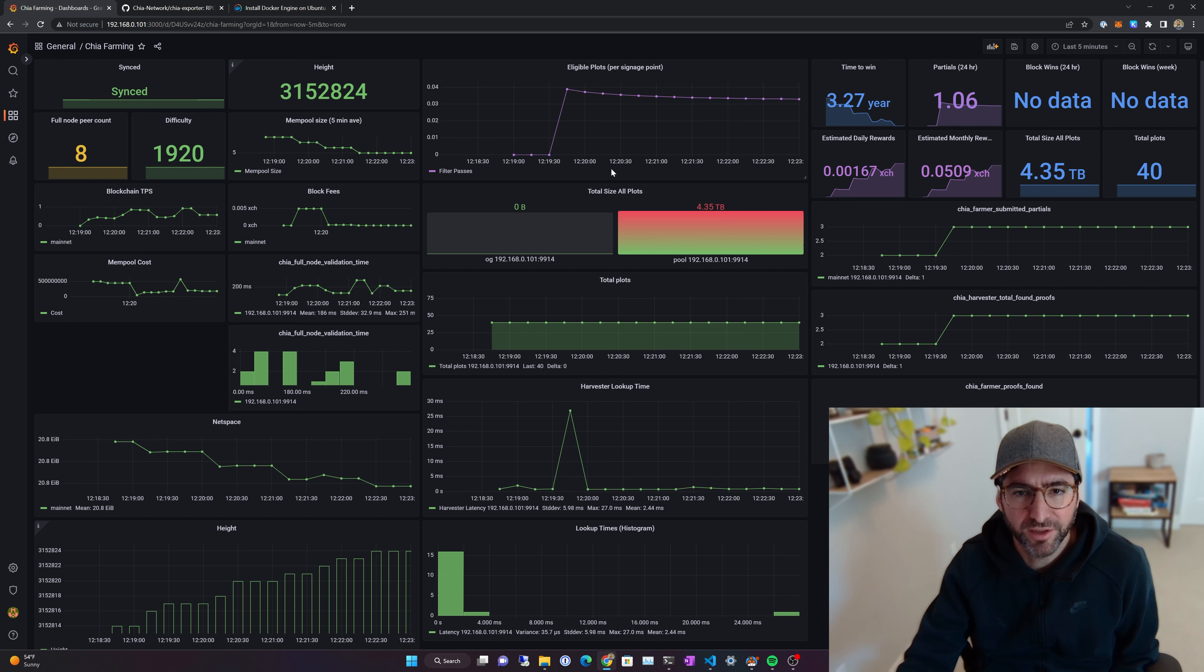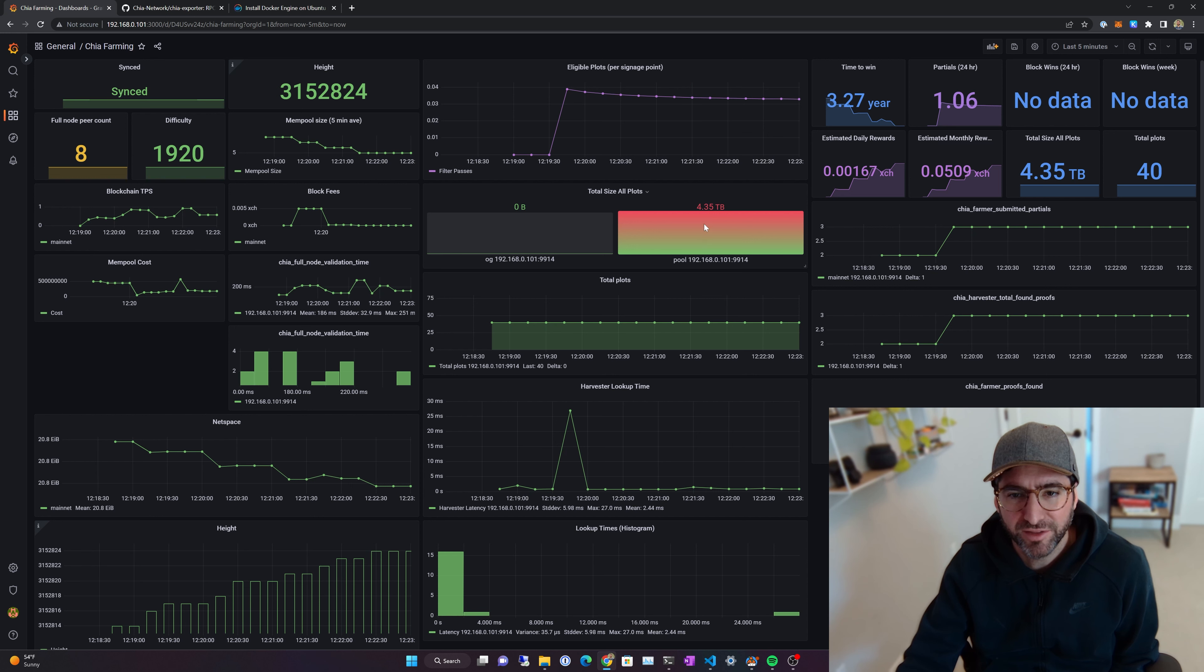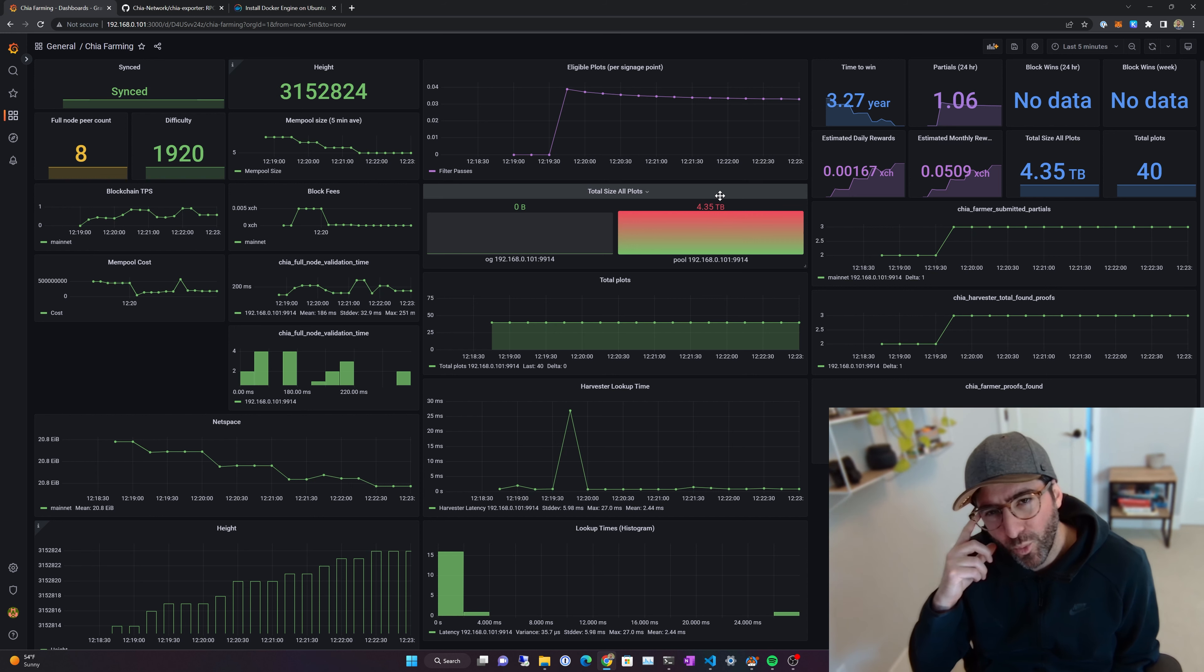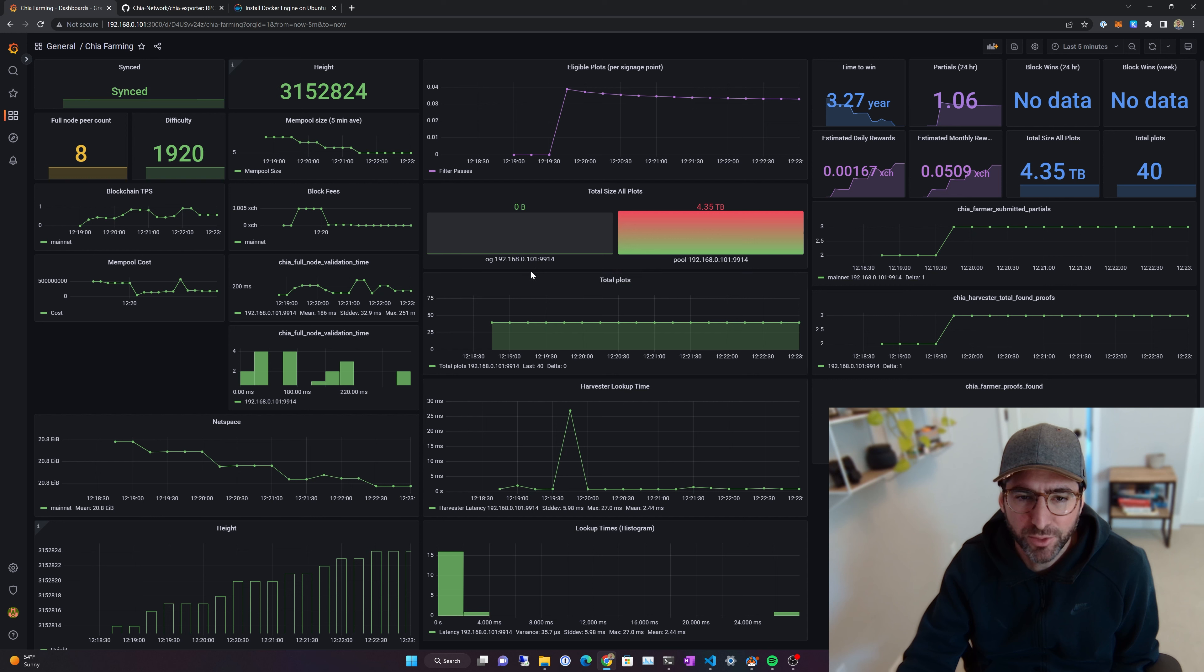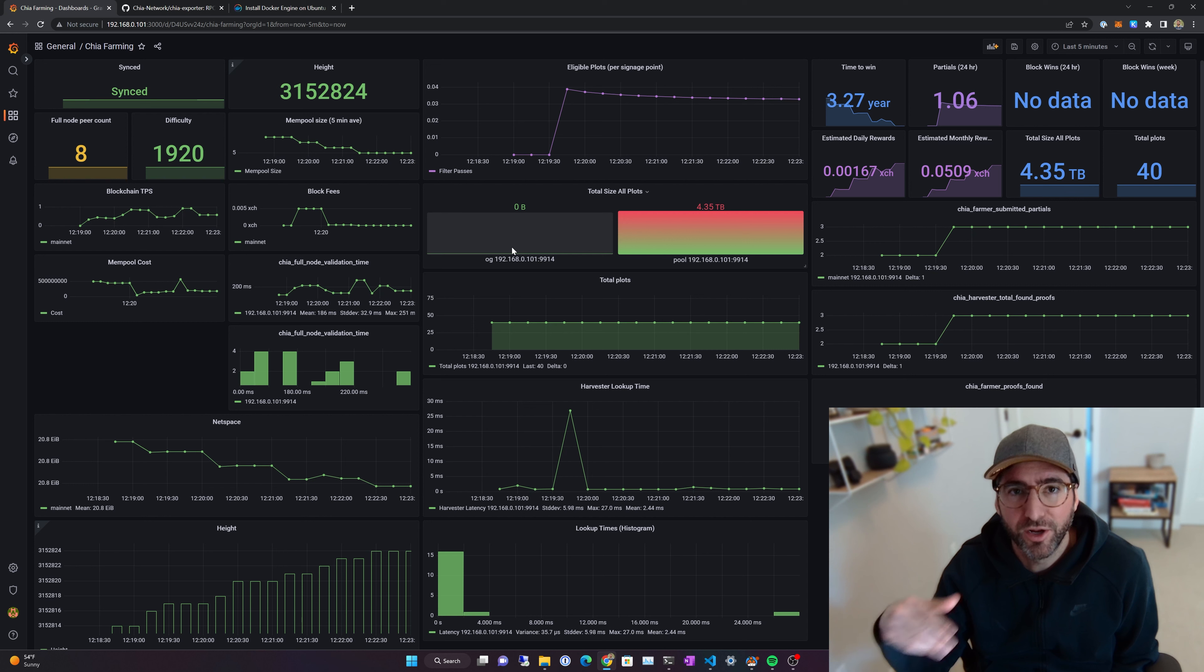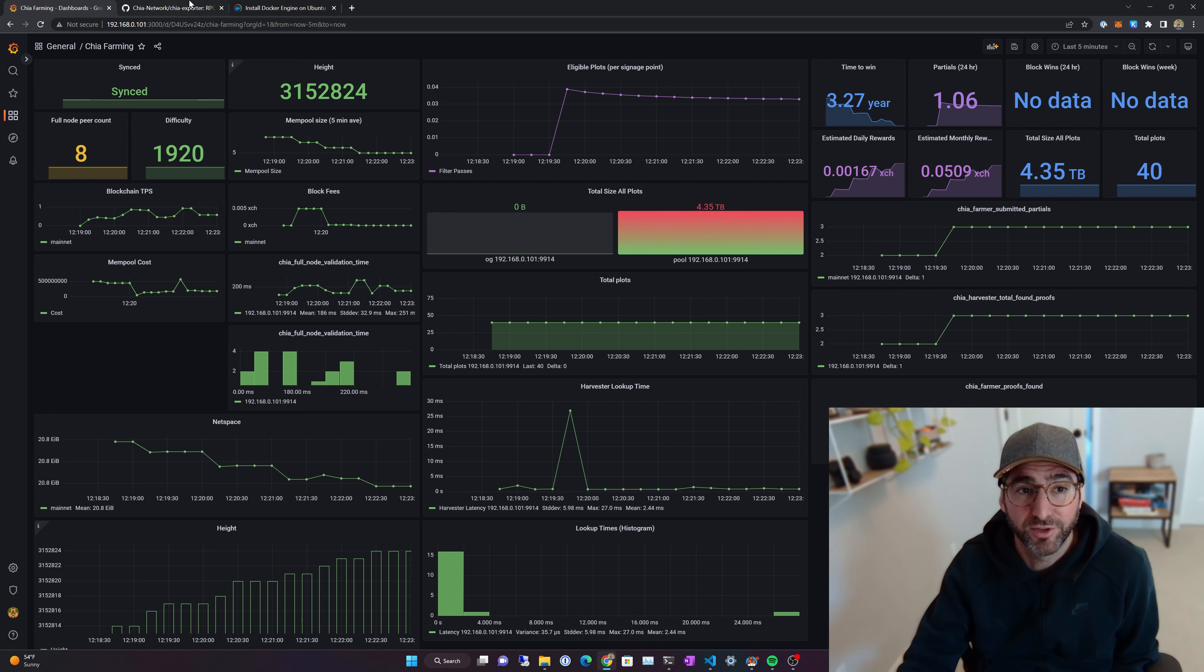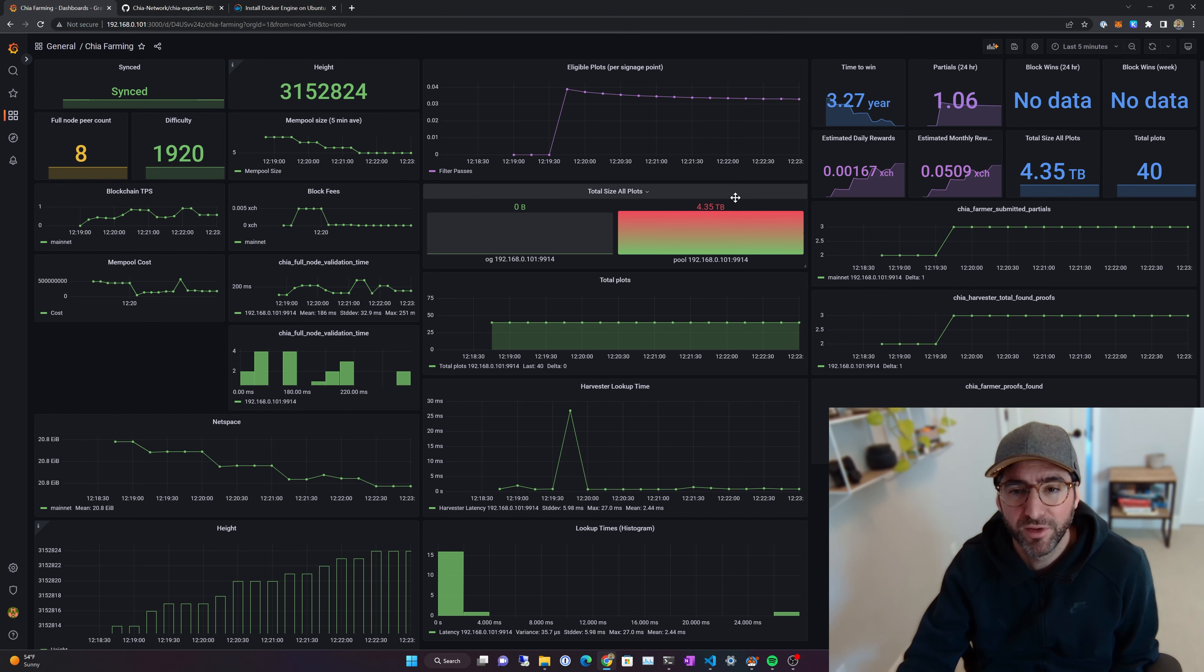Up here is eligible plots for signage point. You can see I'm not exactly at one because I only have 4.35 terabytes here. So I'm not getting one plot passing the filter every single time. You can mess with this. This total size of all plots is just, it's going to give you for each IP address, and if you have remote harvesters, you'll have to add those additionally in the prometheus.yaml. But you don't have to run another set of Prometheus and Grafana. All you have to do is run chia exporter on your harvester, and then point the IP back at the prometheus.yaml. But you can have a bunch of different harvesters here, and it will report the number of pool plots and OG plots per system.